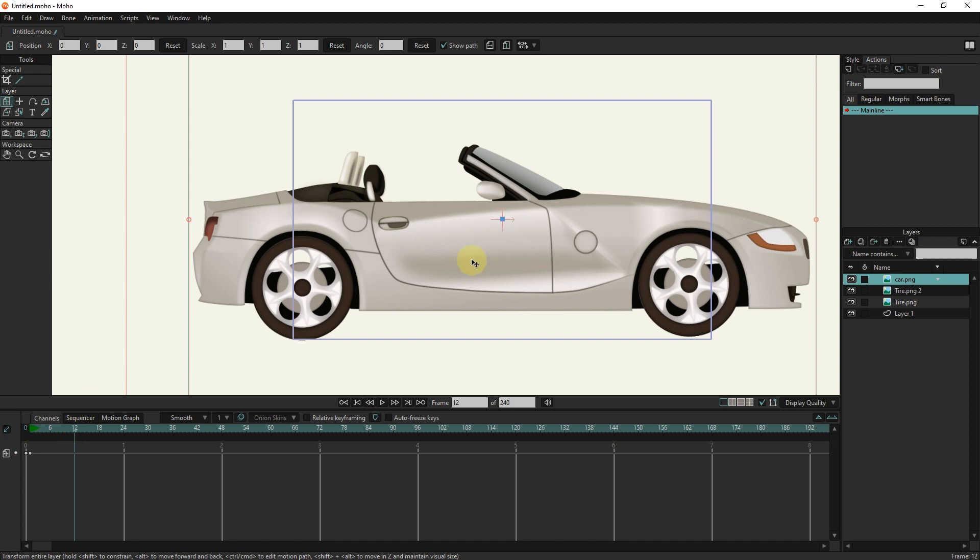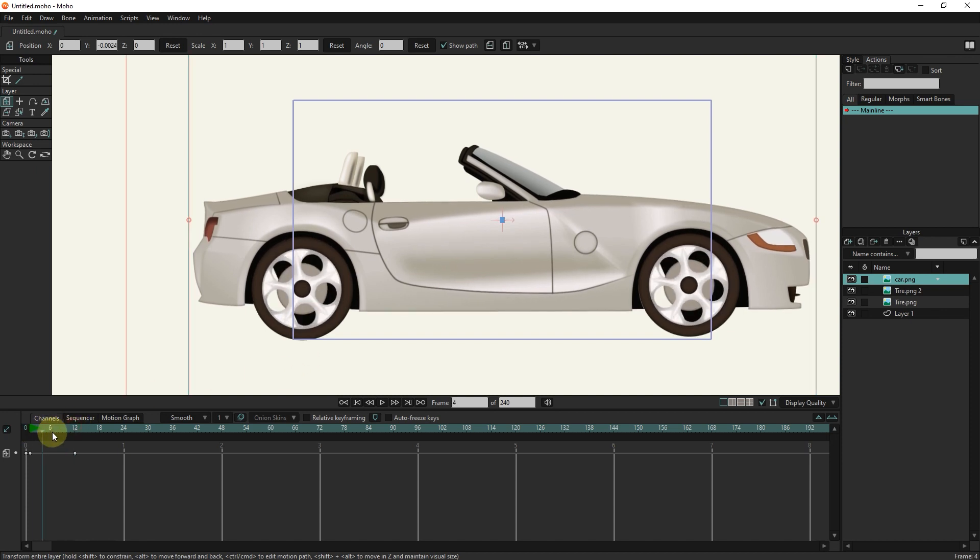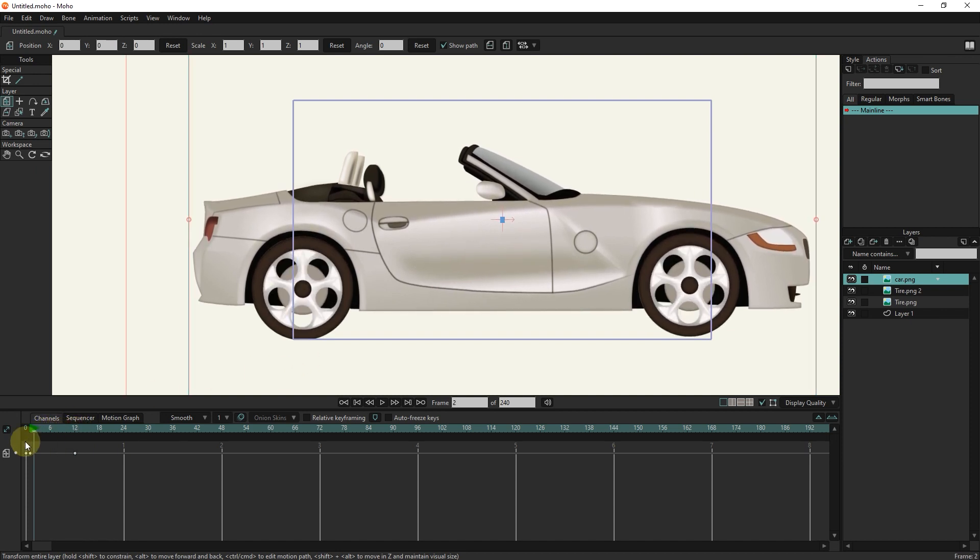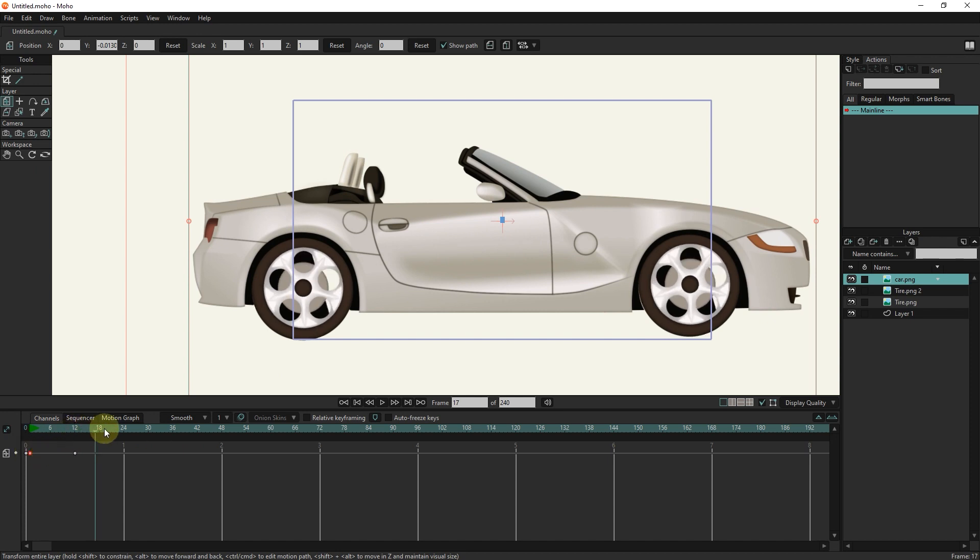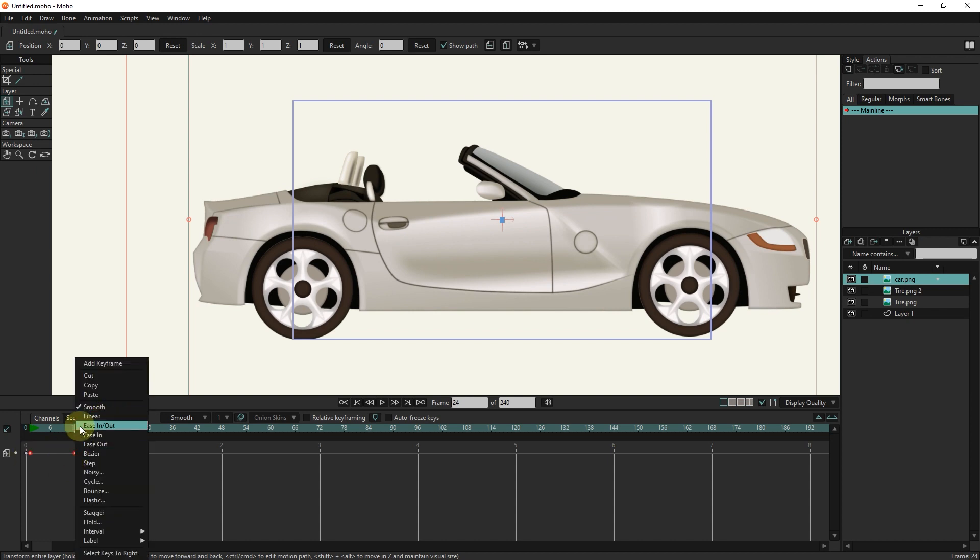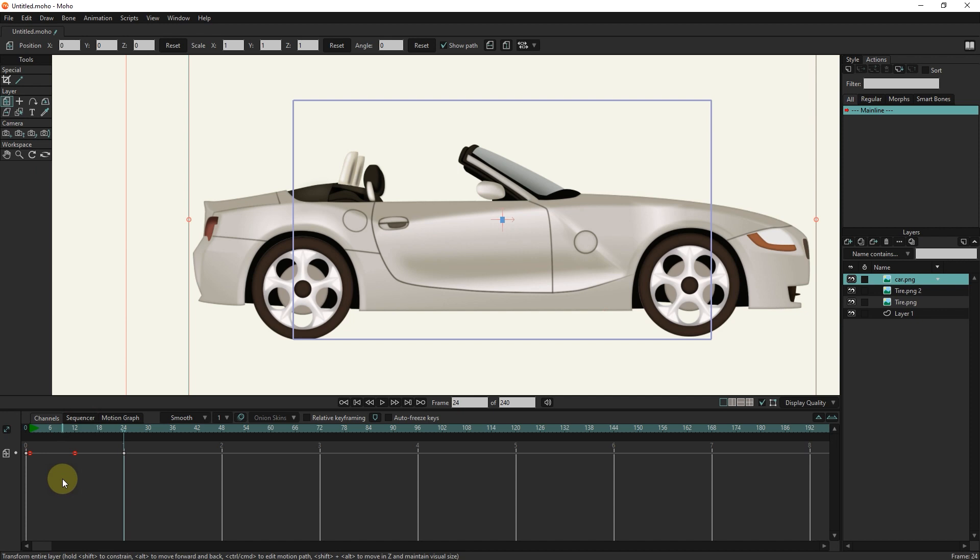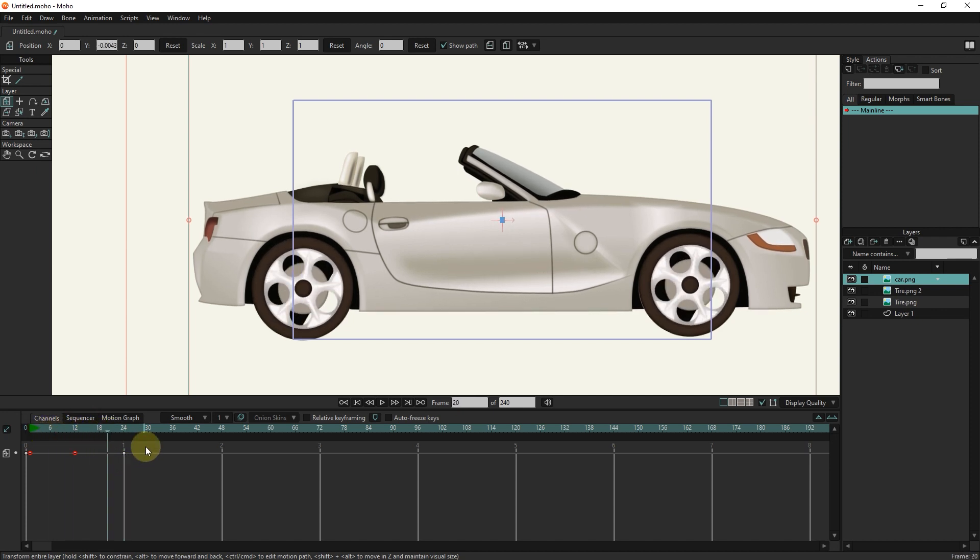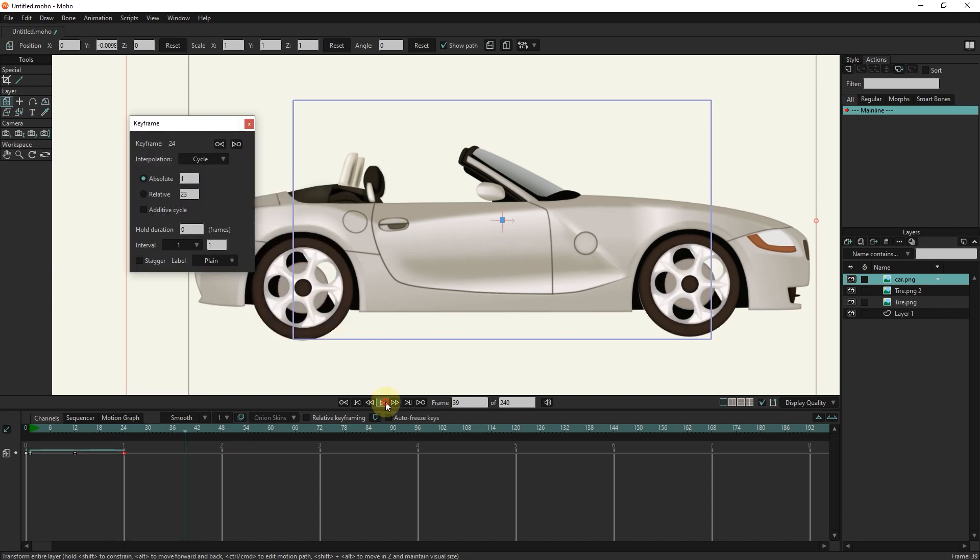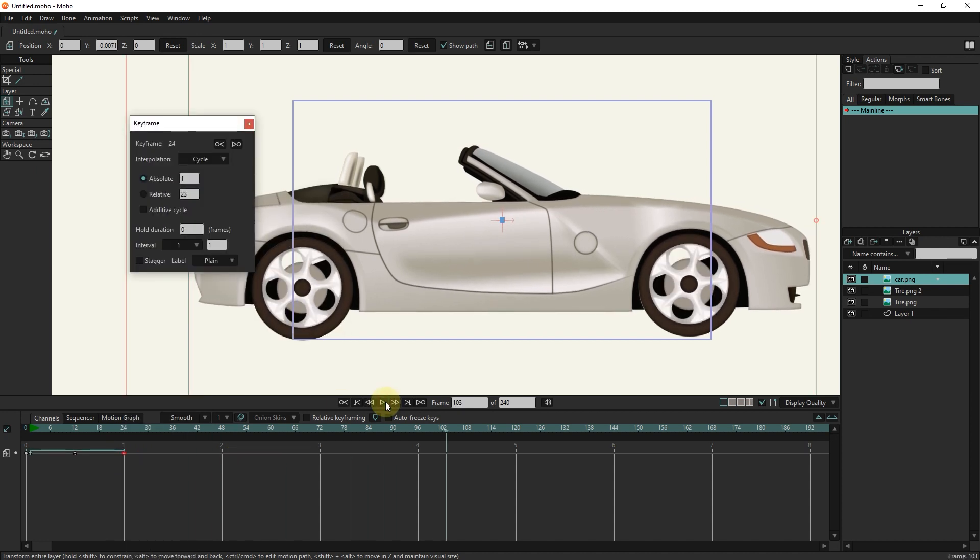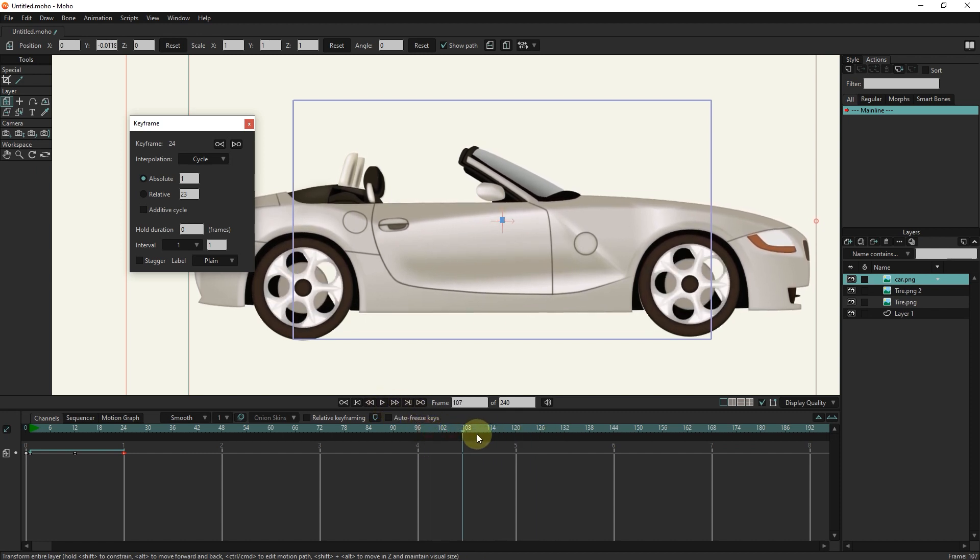In frame 12 I move the car slightly down. I copy keyframe 1 and paste it in frame 24. I select two keys and select the linear option. I select the last key and select the cycle option. I put the slider at 120 and right-click and select the add keyframe option.